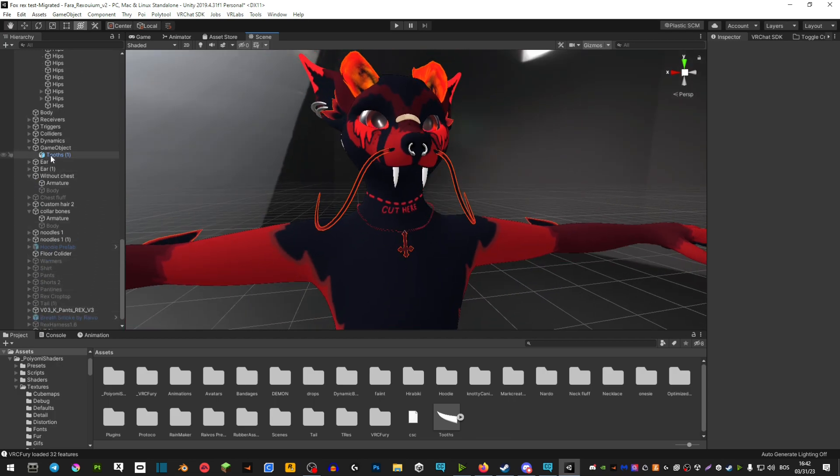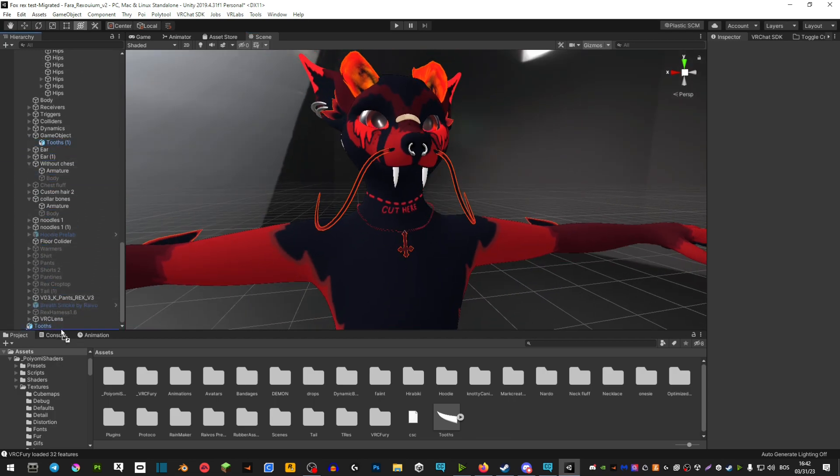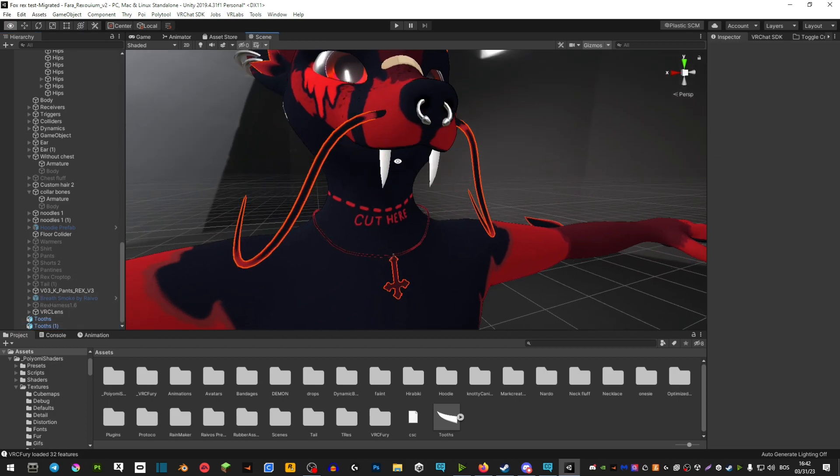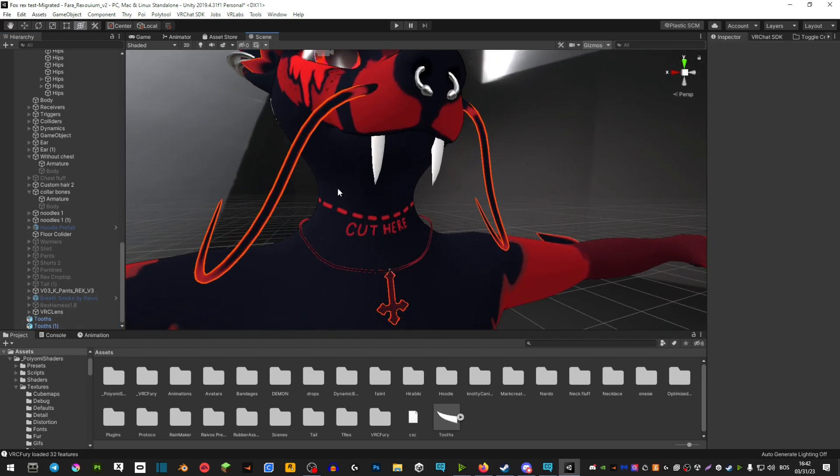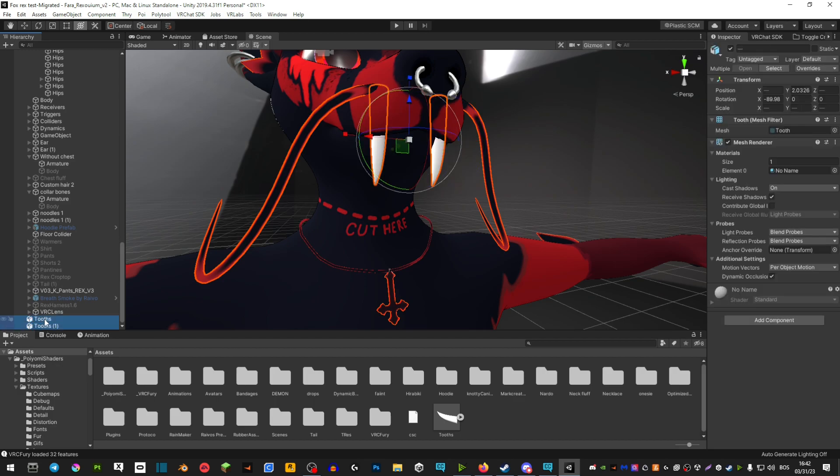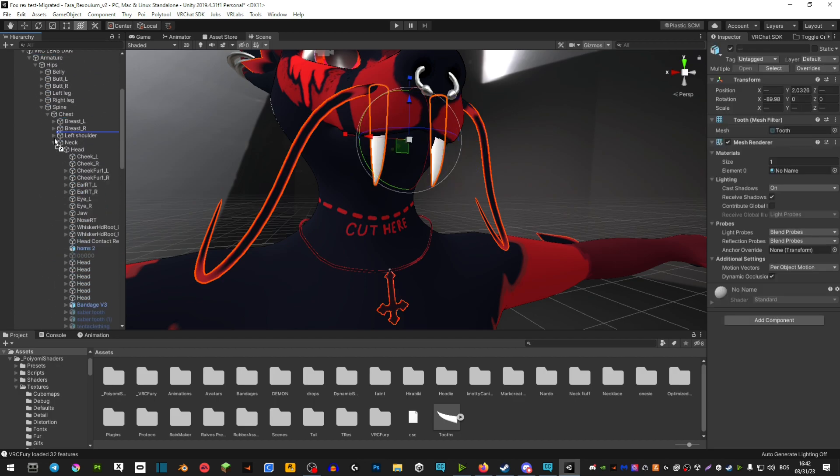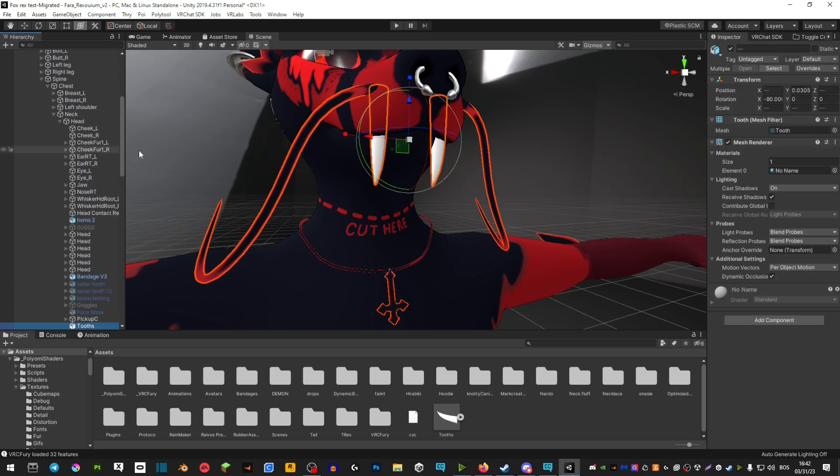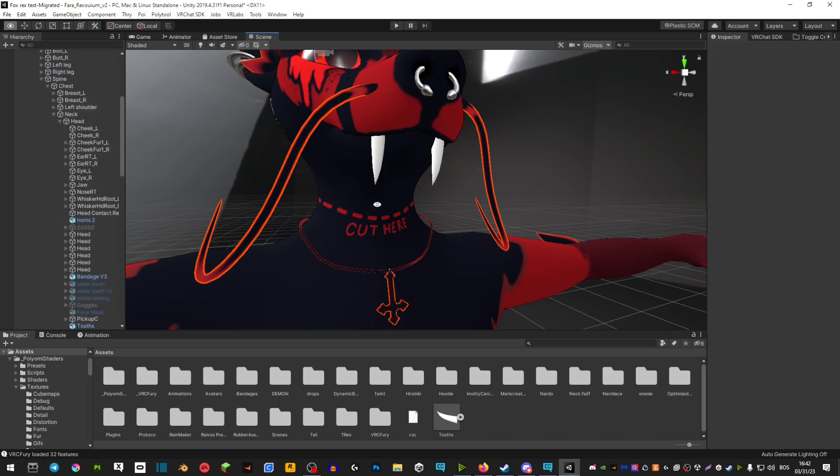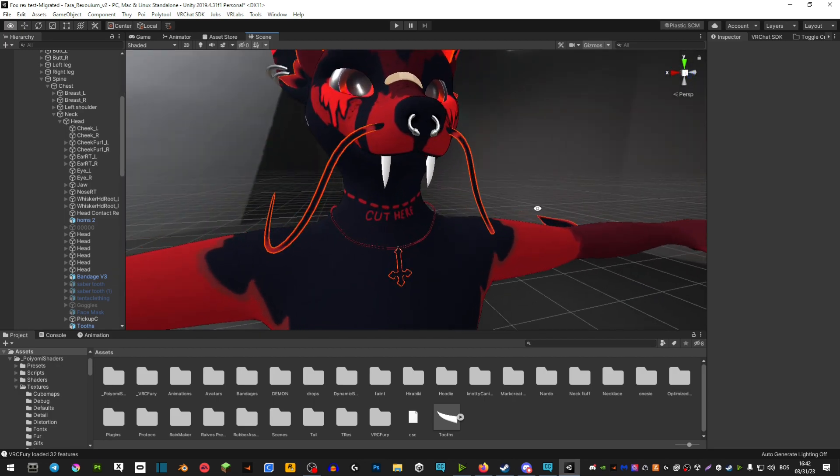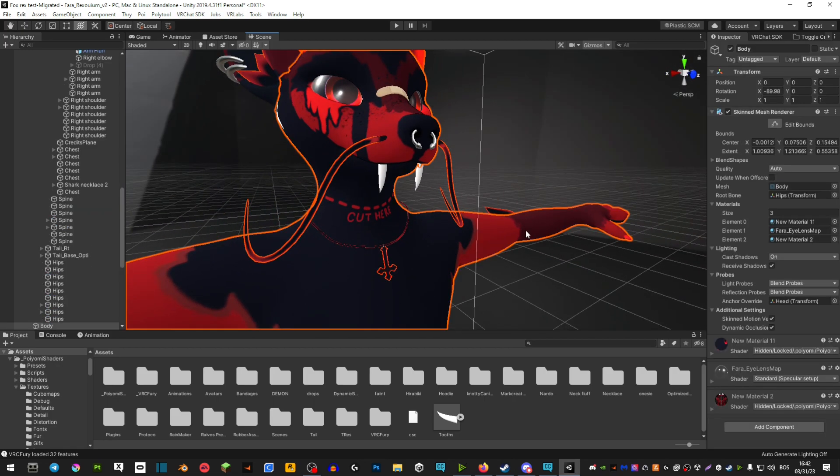Now you simply want to parent both of these to your head. Select both of them and drag them onto your head. That's pretty much it. If you want to test how it looks, you can double-click on your avatar so that it has an orange outline.